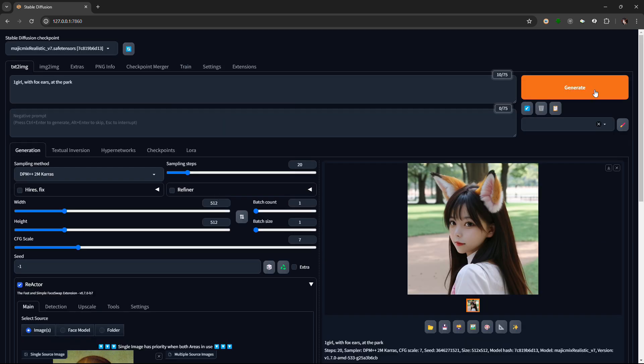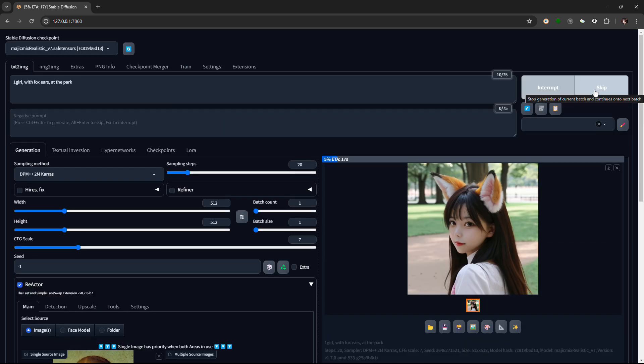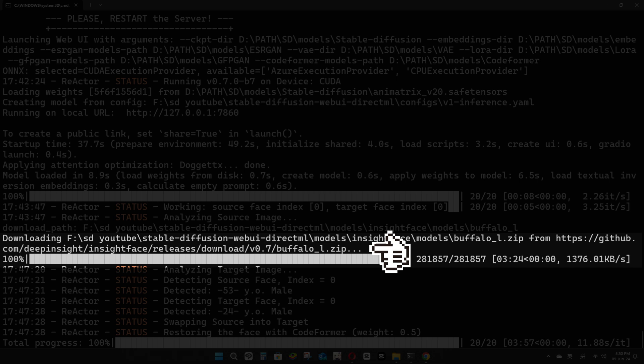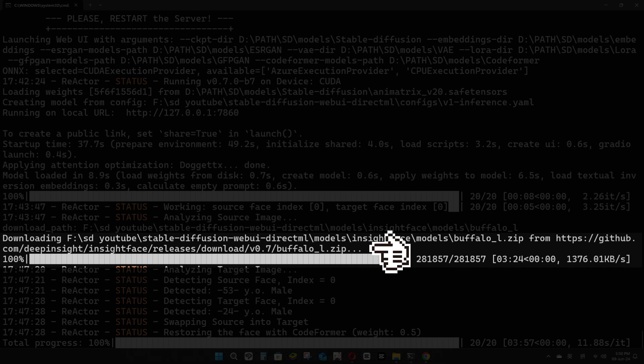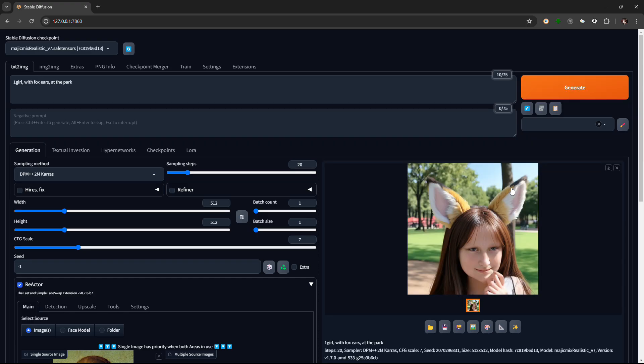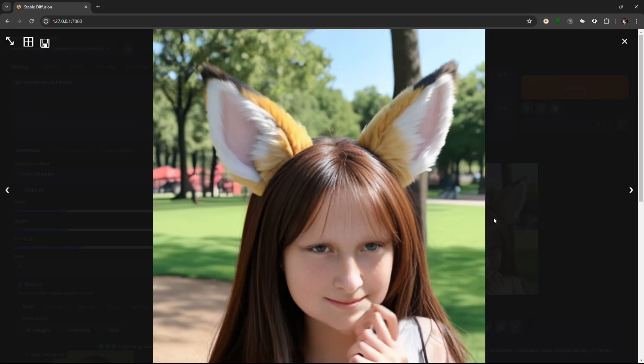Then click on Generate. If you run this for the first time, Stable Diffusion will download BuffaloL.zip, so please be patient. I didn't like the first picture because of the fingers, so I generated it again.